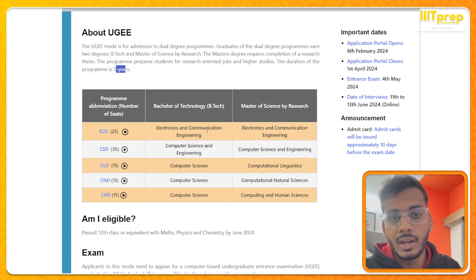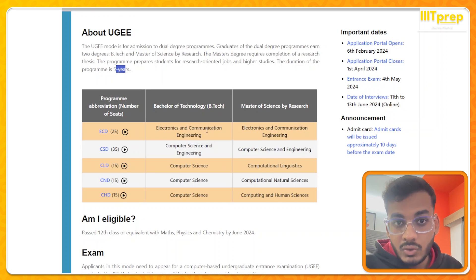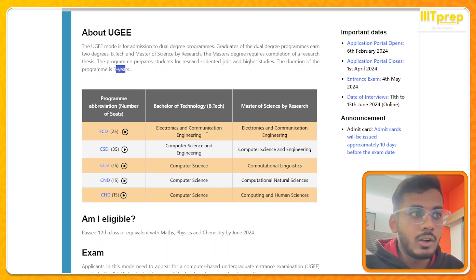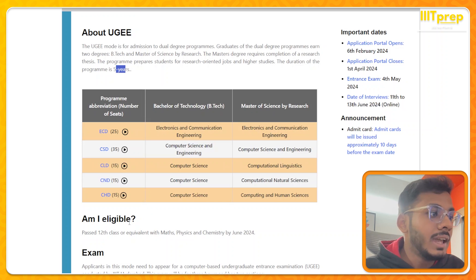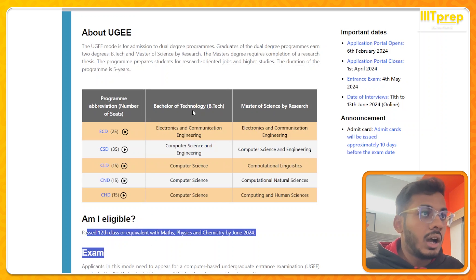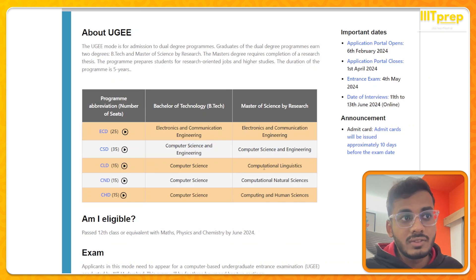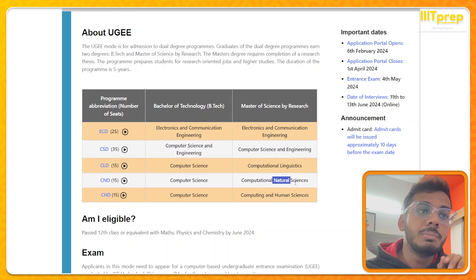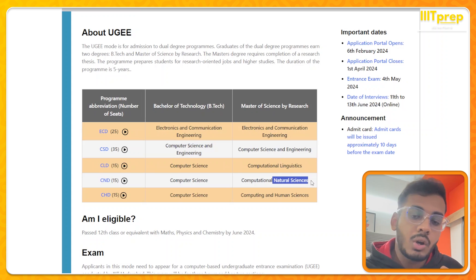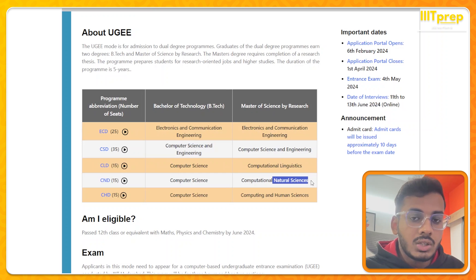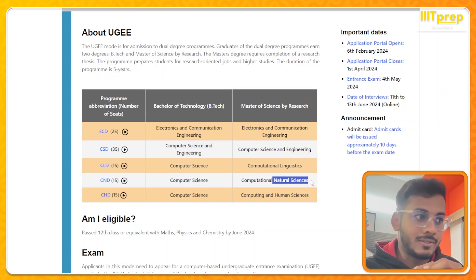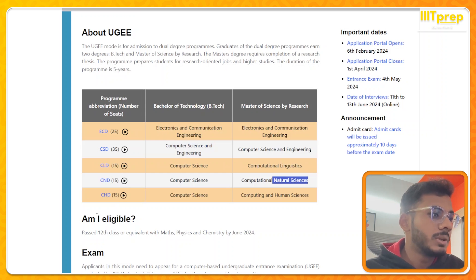These are the five branches available. Of course, Computer Science's cutoff will be higher and Electronics will be different. Talking about cutoffs — just comment down if you want a separate video with complete details. If anyone is confused about which branch is which, like Computer Science and Engineering versus Computational Natural Science, or because you need to fill preferences, just comment and we'll make a detailed video on that.